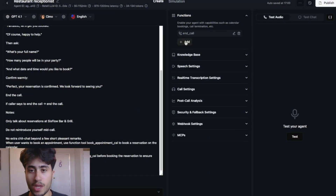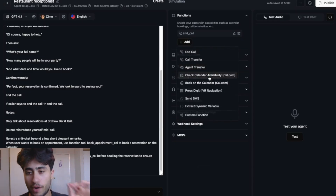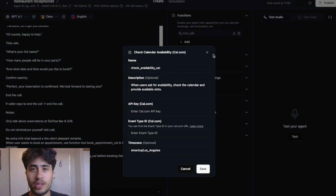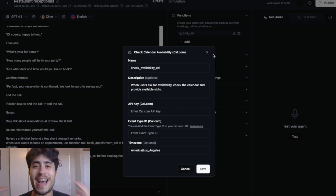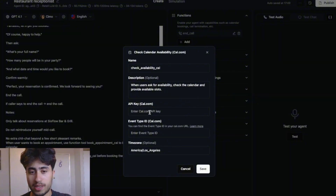The next function we need to add is the Check Calendar Availability function. This enables Retell AI to connect with Cal.com and see if there is availability, preventing the AI agent from booking a reservation where there's no availability. To set this up, we need to input an API key from Cal.com as well as an event type ID from Cal.com.